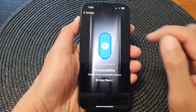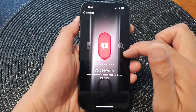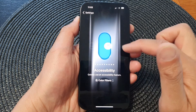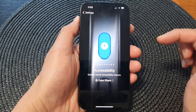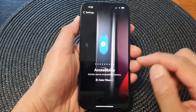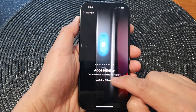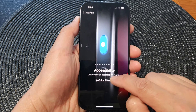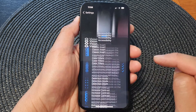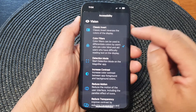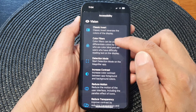Now in here, swipe across until you see the Accessibility page. Below that, tap on the shortcut chooser and from here select Color Filters.